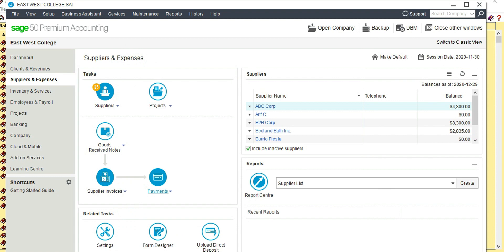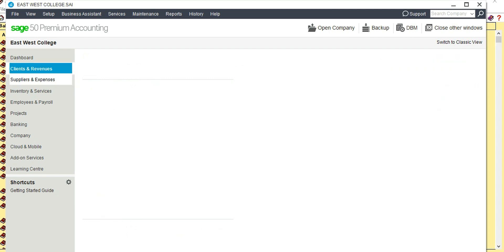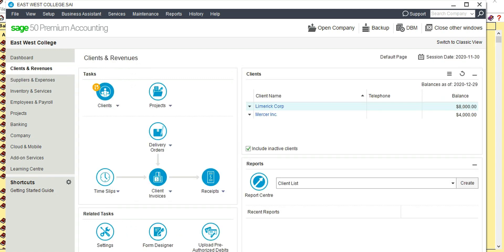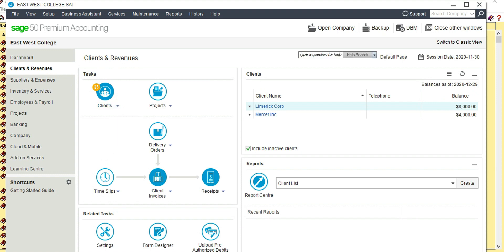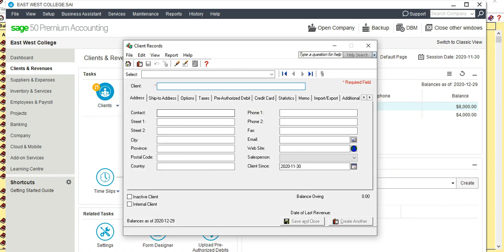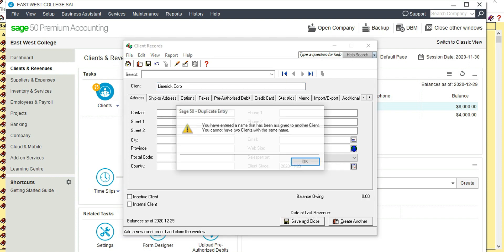The next transaction is an invoice to your customer. The customer's name is Limerick Corporation. Go to Client and Revenue, Client, Add Client, and the name is Limerick Corporation. Save and close.